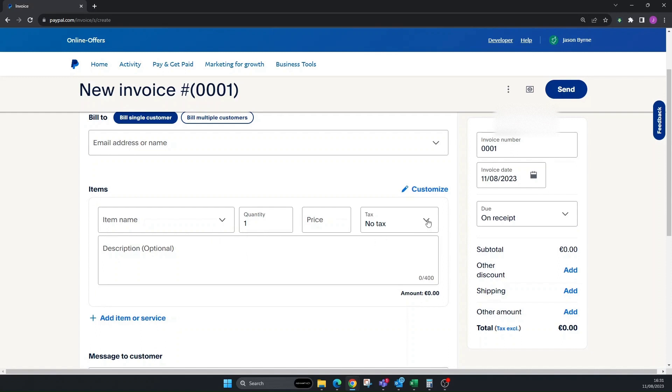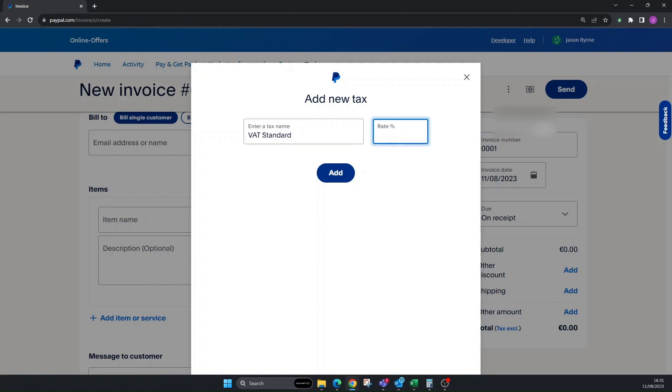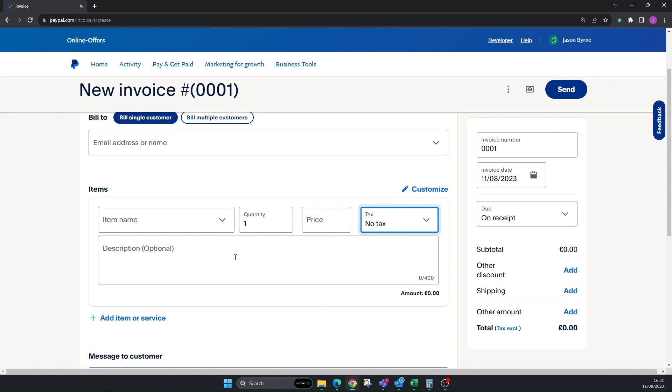Your quantity and your taxes you can do here. So you can add tax if you don't have it set up. You can do like say VAT standard rate and then you can put in your percentage. For me in Ireland that would be 23. And you click Add. So we have a tax added.